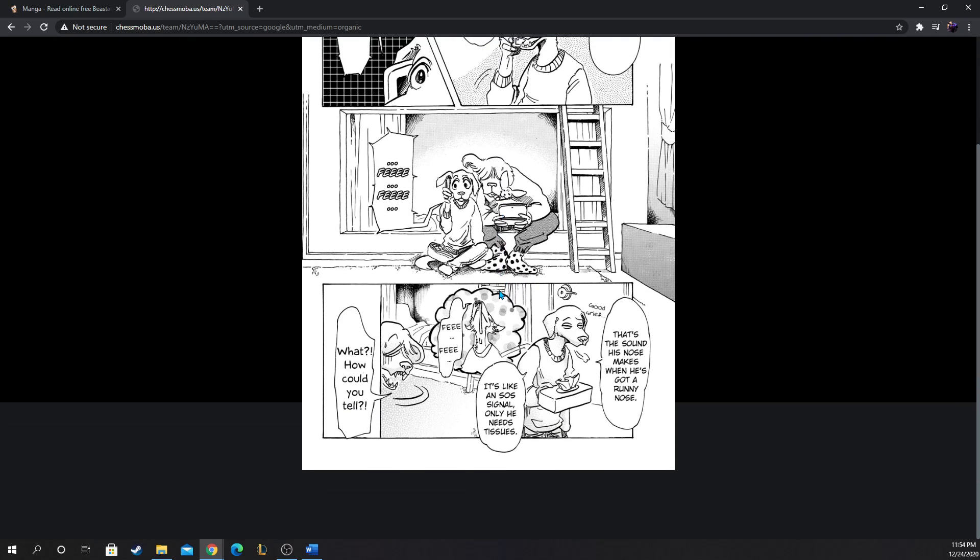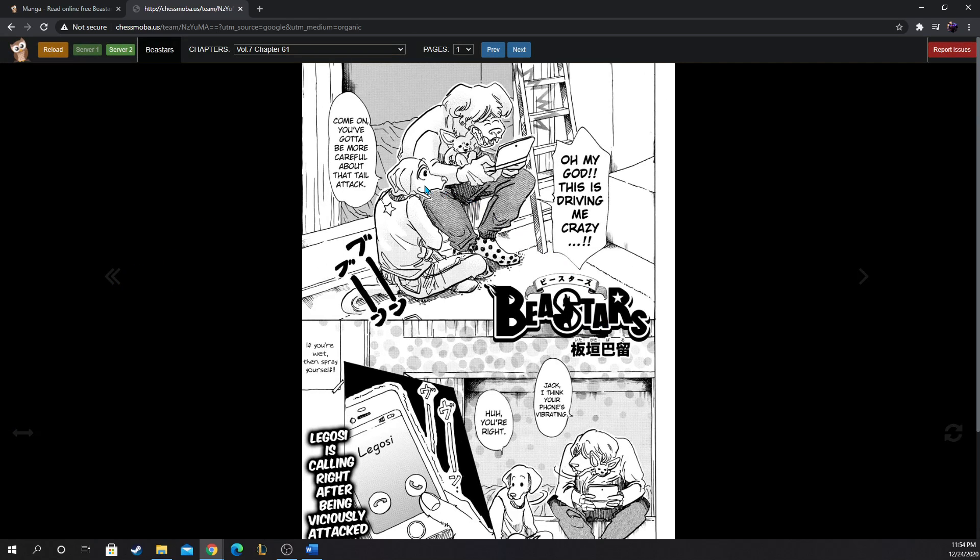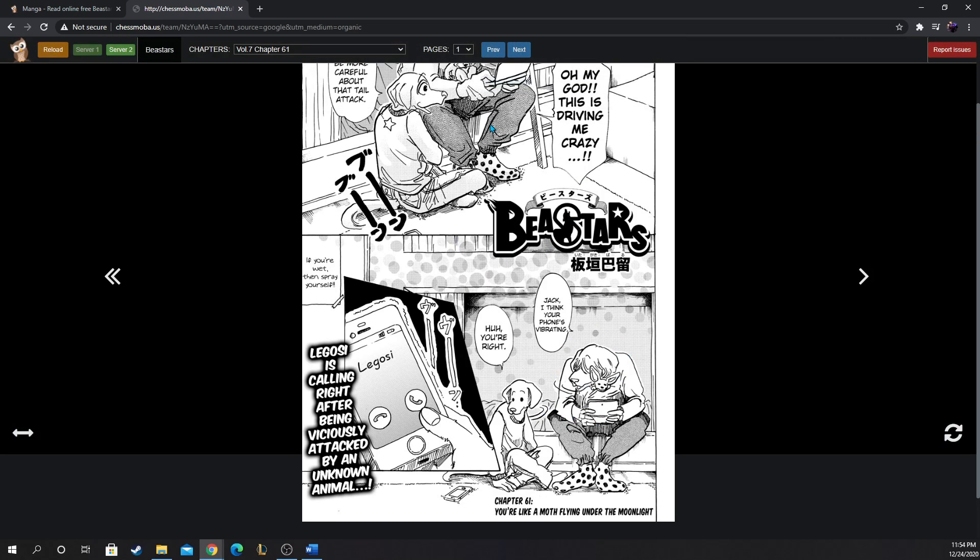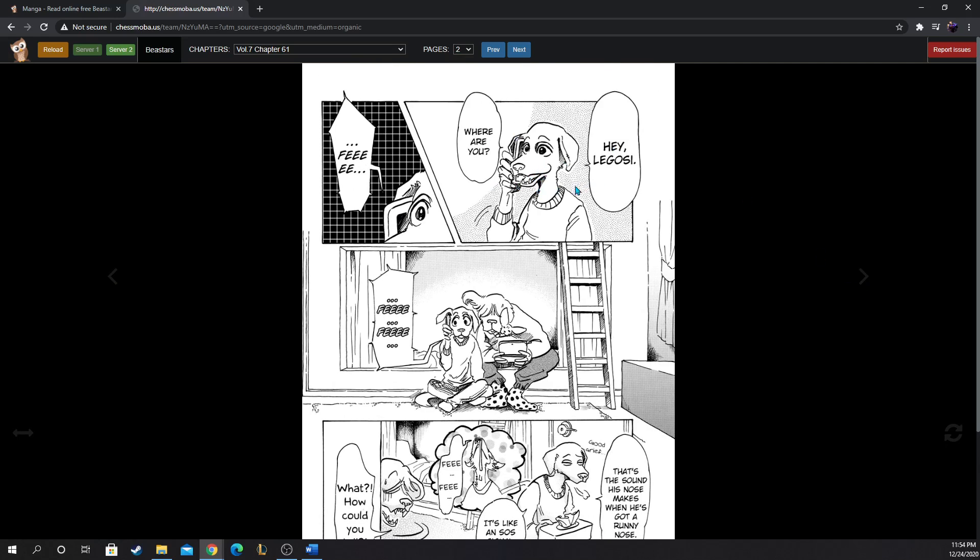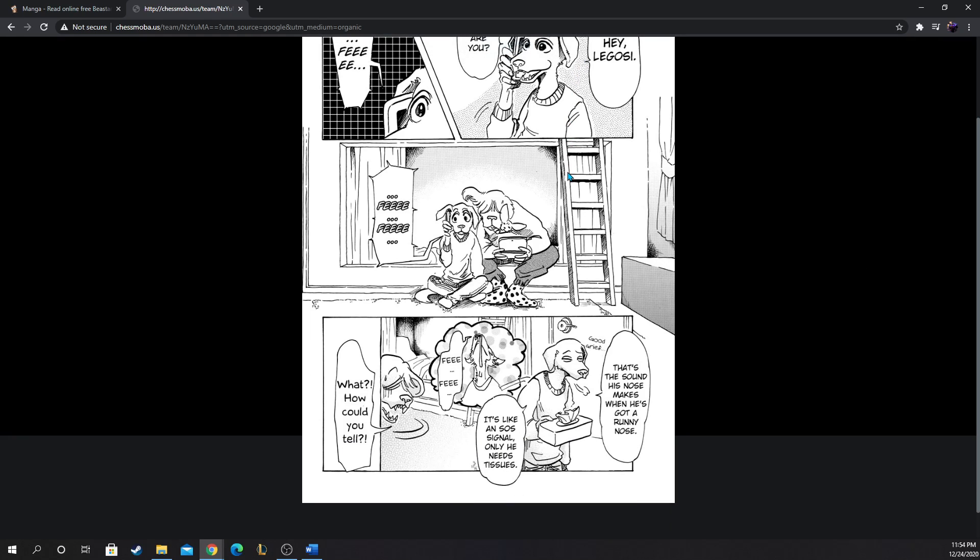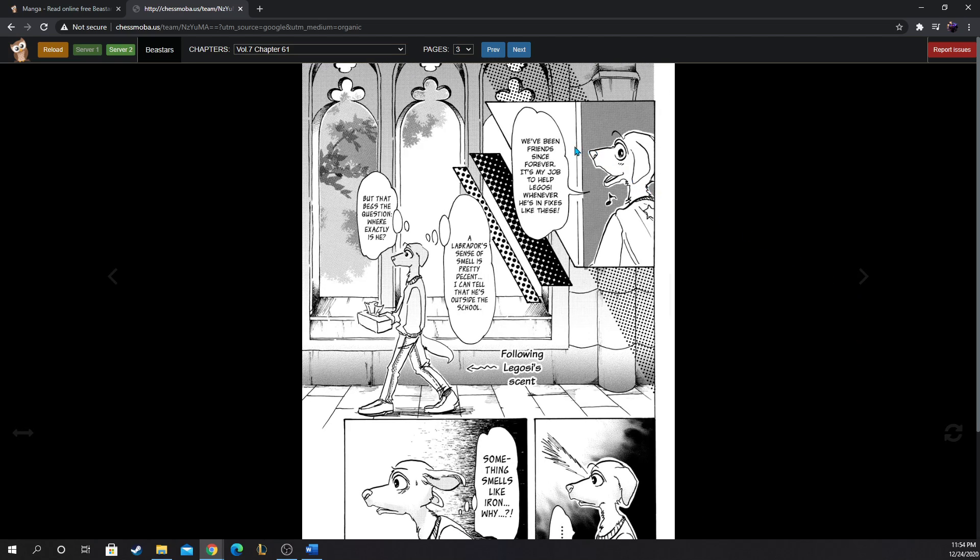Jack is such a good boy, I don't know what it is about Jack's design. Jack is just freaking awesome, I have a soft spot for dogs. How could you tell? We've been friends since forever, it's my job to help Legosi whenever he's in fixes like these. Legosi trusts Jack too. I can tell that he's outside the school, but that begs the question where exactly is he? He's following Legosi's scent. Oh what a bro, it doesn't matter where Jack is, if Legosi calls him Jack is gonna come.